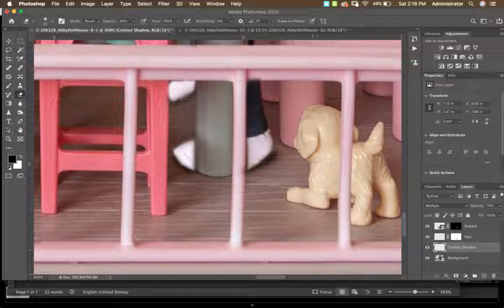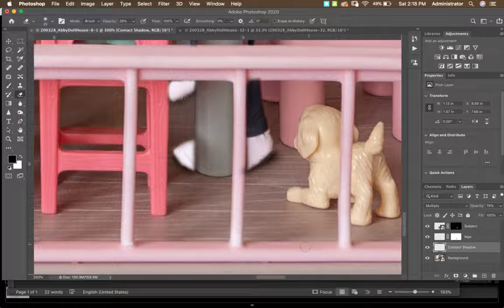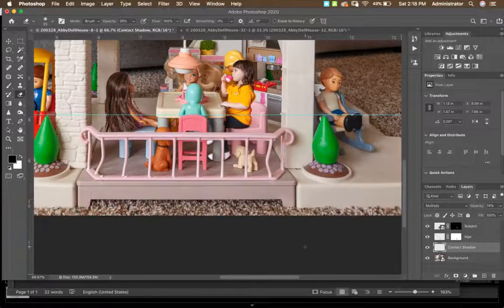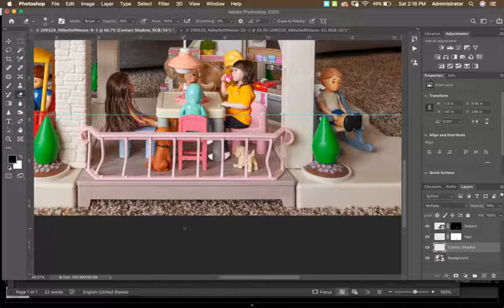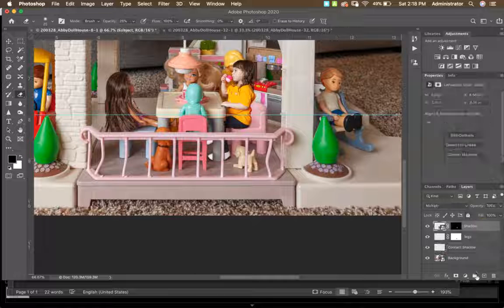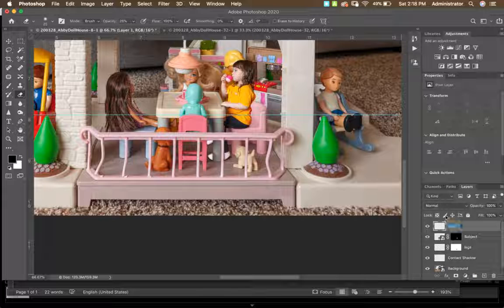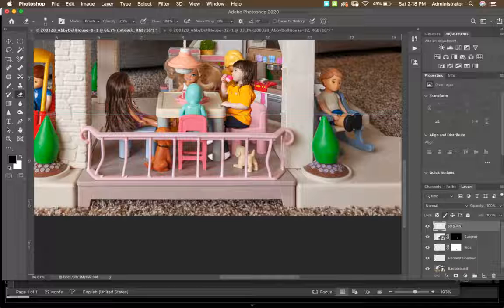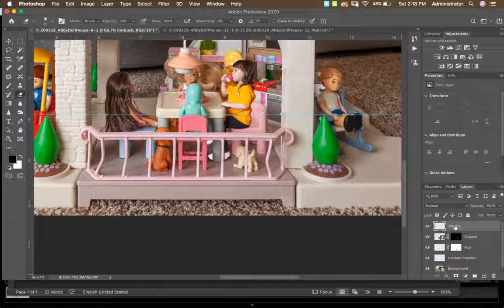If your lighting requires a sharper shadow, use the Puppet Warp shadow technique covered in Class Assignment 5 notes. You can also create a retouching layer to fix issues like gaps. Create a new layer called 'retouching,' then use the Clone Stamp or Healing Brush.